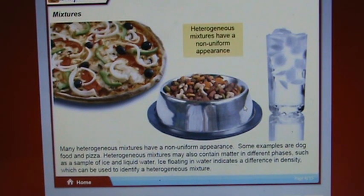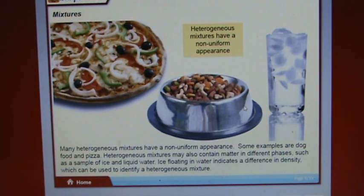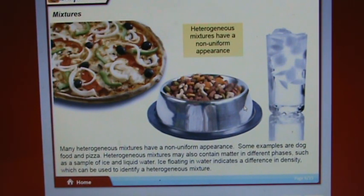Many heterogeneous mixtures have a non-uniform appearance. Examples include dog food and pizza. Heterogeneous mixtures may also contain matter in different phases, such as ice in liquid water. Ice floating in water indicates a difference in density, which can be used to identify a heterogeneous mixture.